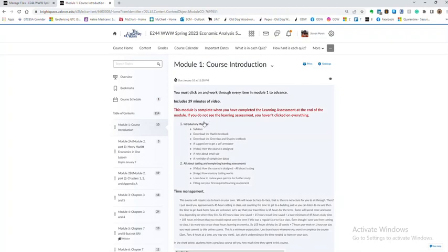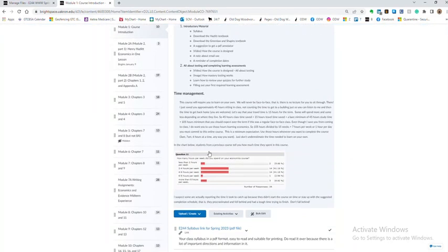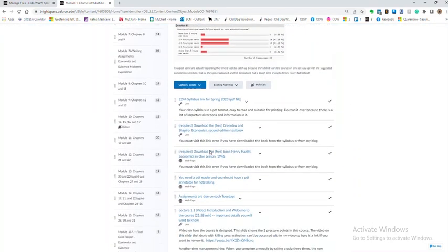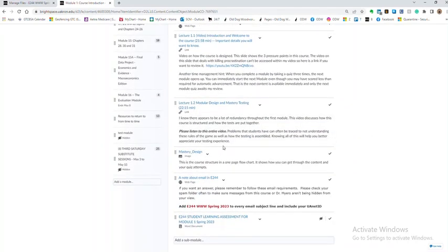So what we're doing is we're just simply watching the cursor here as we go. We're in module one. Remember I said go to the content, read down. I always put this introduction at the beginning so you can see what's there. The last entry is always going to be the learning assessment and as you scroll down you should have gone through all of these things by now.